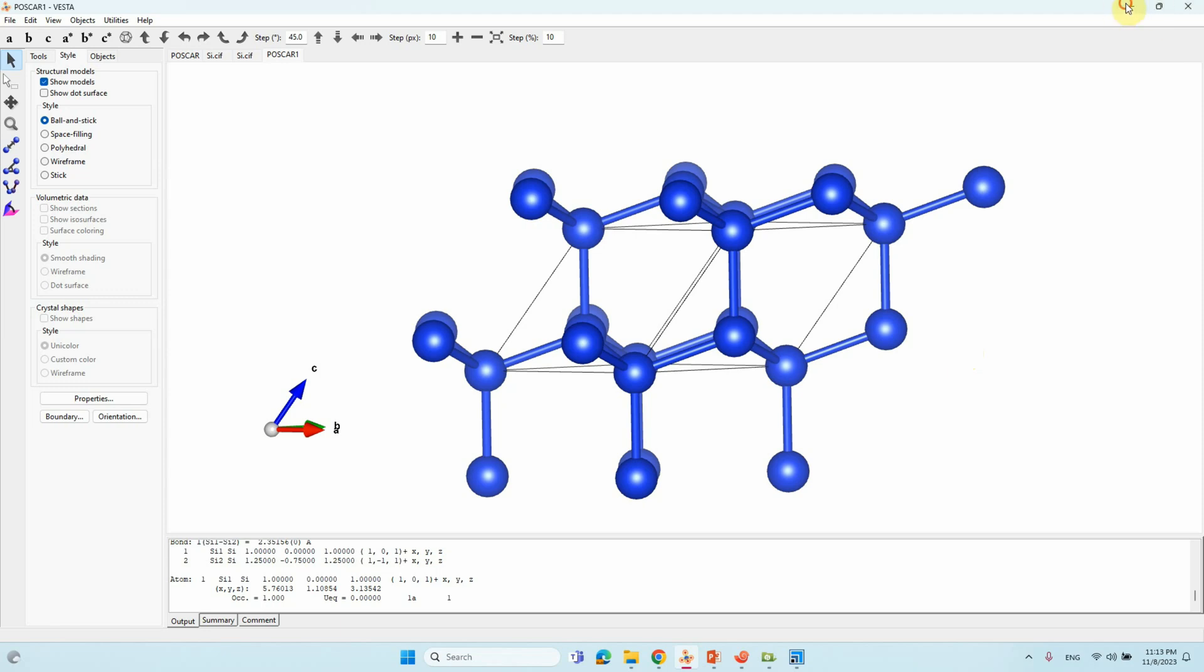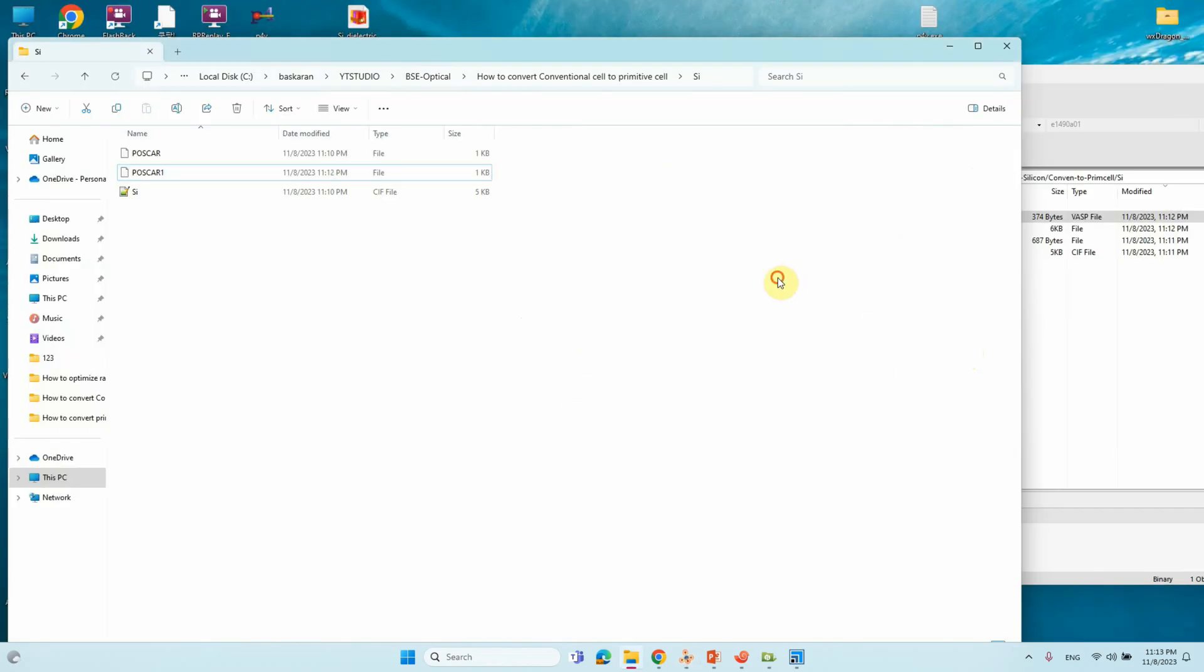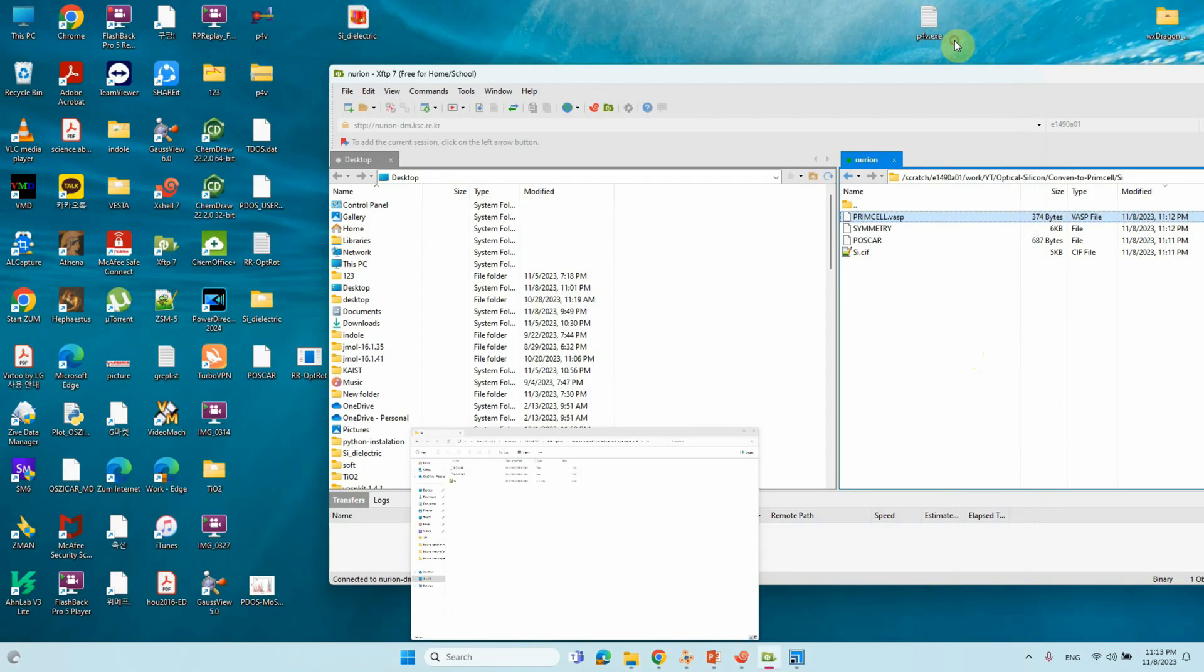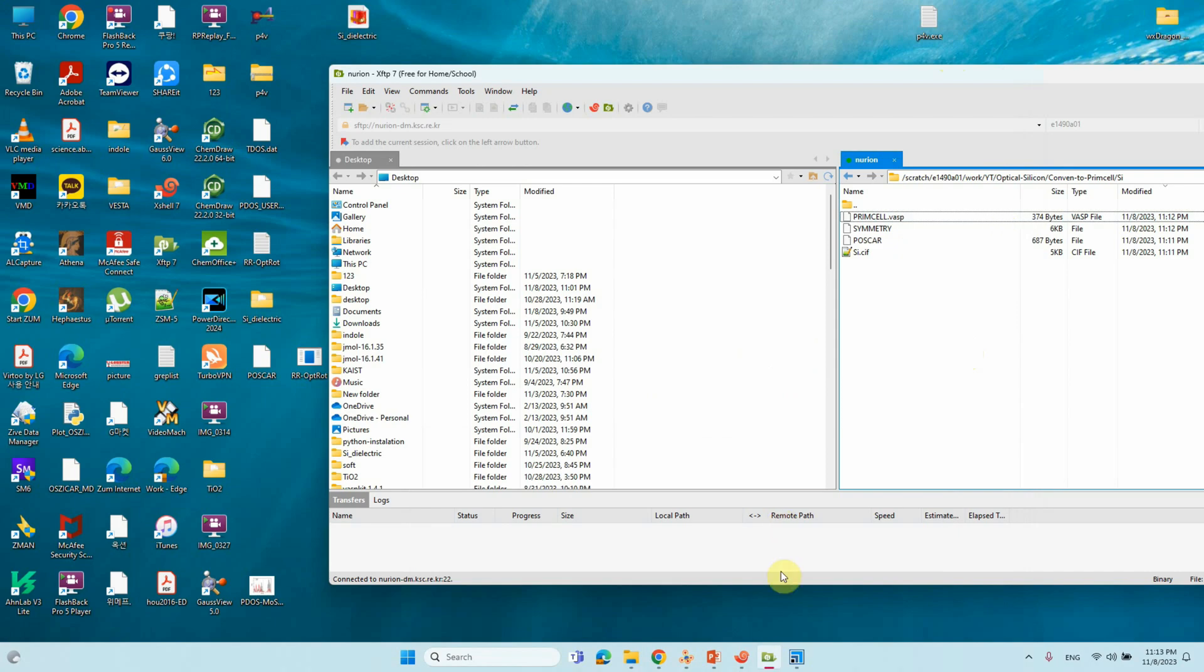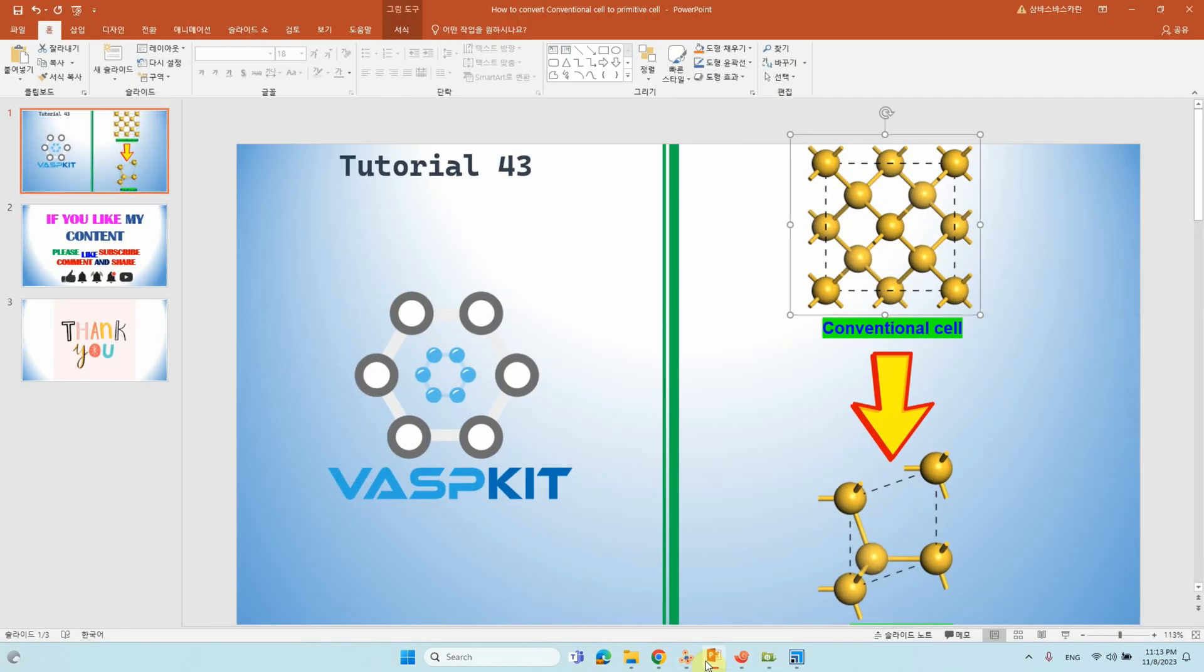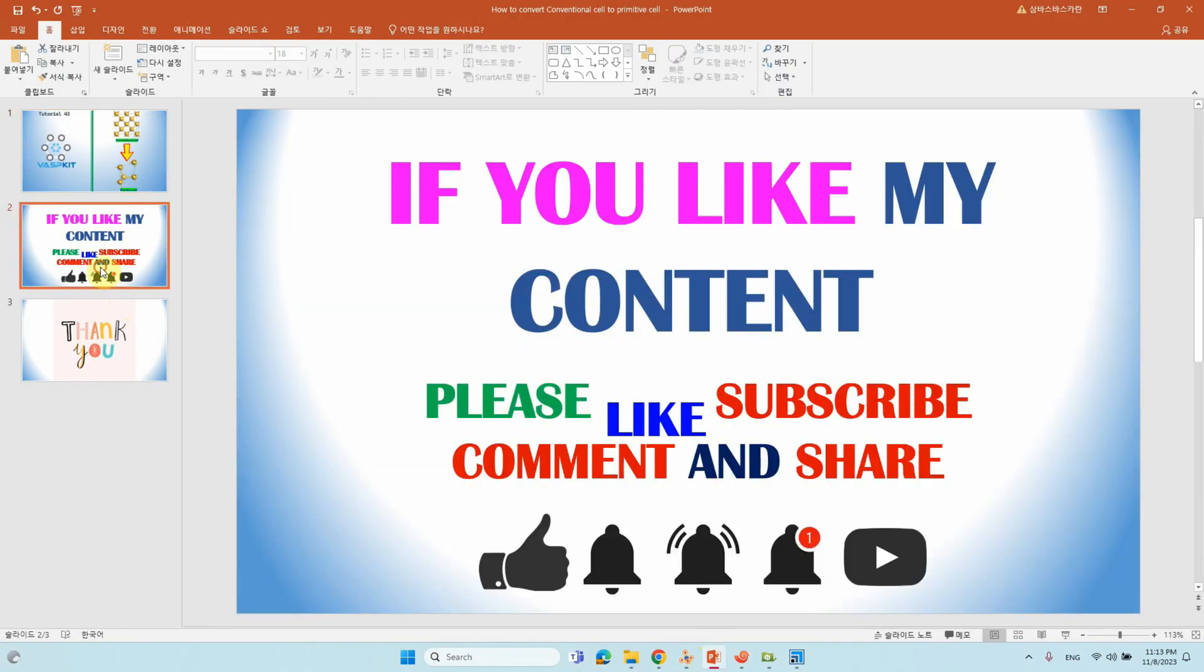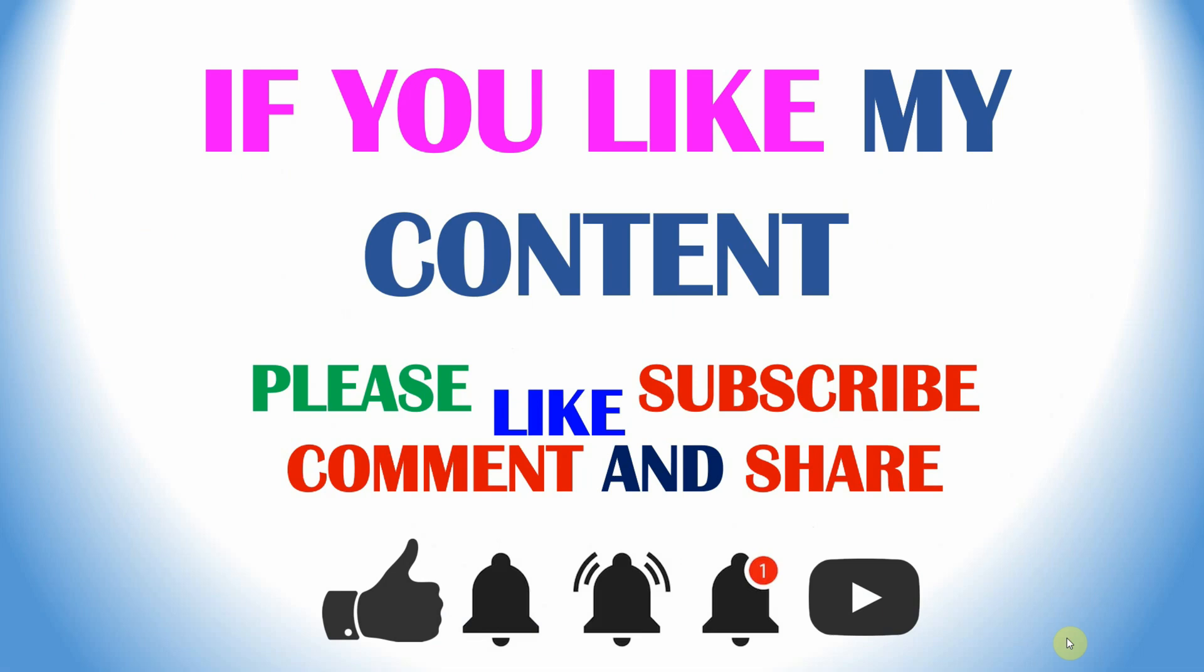Thank you for watching my video. If you like my content, please like, subscribe, comment, and share. And also, please click the bell icon for my future video update. Thank you.